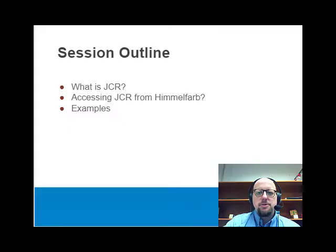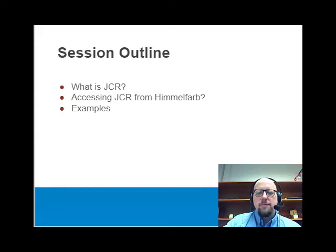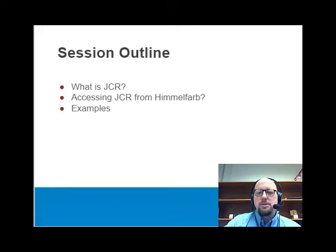Here's an outline of what I'll be covering in today's session. First we'll look at what is JCR, then I'll show you how to access it through the Himmelfarb Library, and finally we'll look at some examples within JCR.